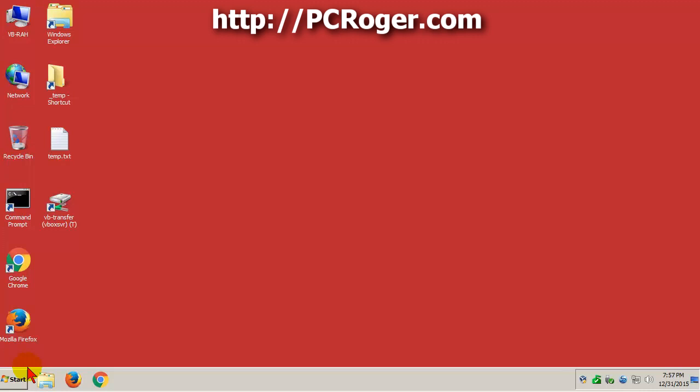Hope that has been helpful. Please check out my website, PCRoger.com. If this video has been helpful, please give it a like. Subscribe to my channel. We will see you next time. Thanks for watching.